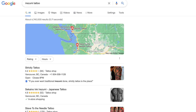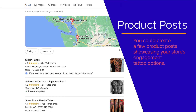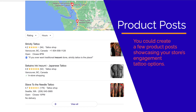For example, if you operate a local tattoo shop and your query report shows the term 'irezumi tattoo' as being one of your listing's top-performing searches, you could create a few product posts showcasing your store's engagement tattoo options.